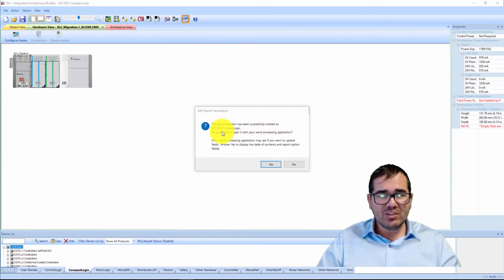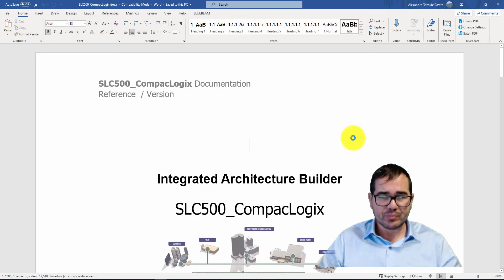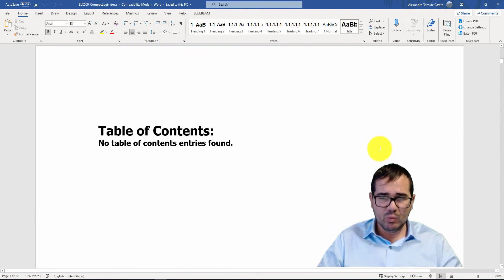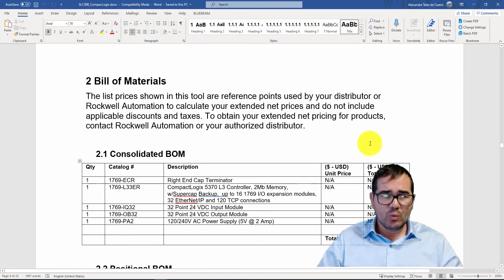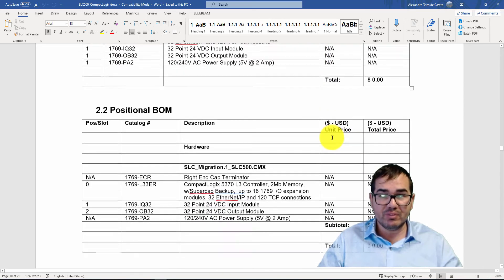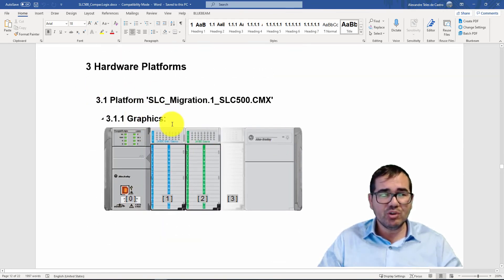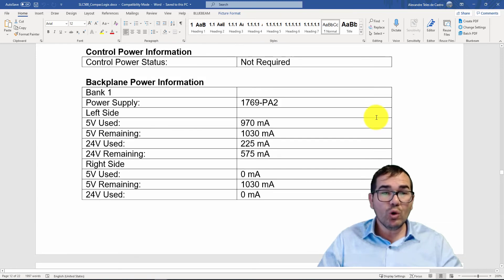It will ask if you want to open your word processing application — yes, let's see how it looks. Here is the report for the SLC 500 to CompactLogix migration. The good thing here is we can see a consolidated BOM with descriptions. It also includes a picture of your migration hardware layout, which you can add to your drawings.